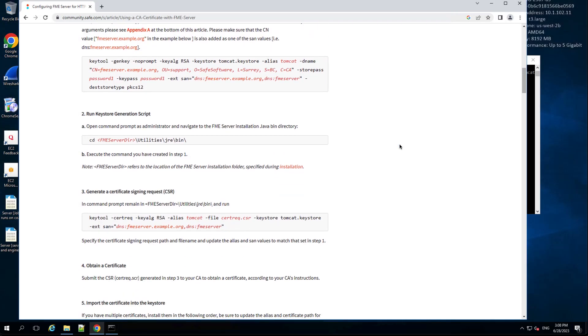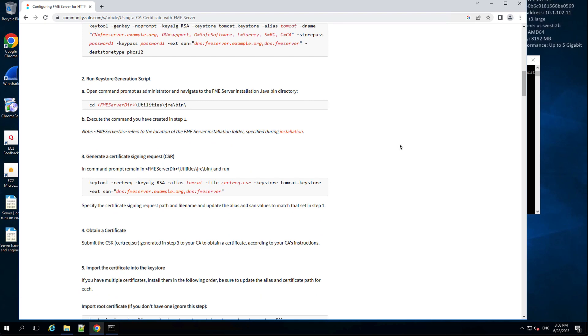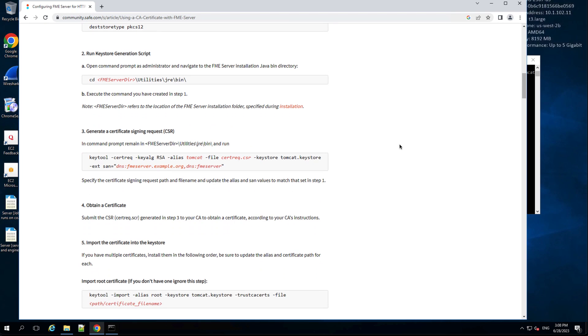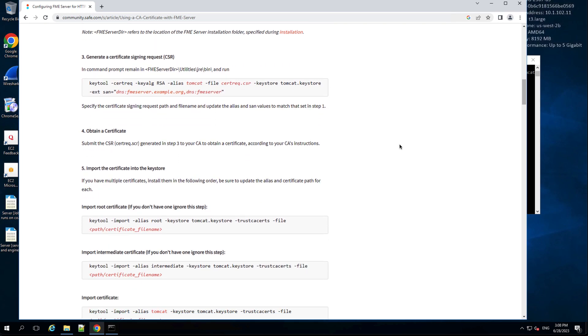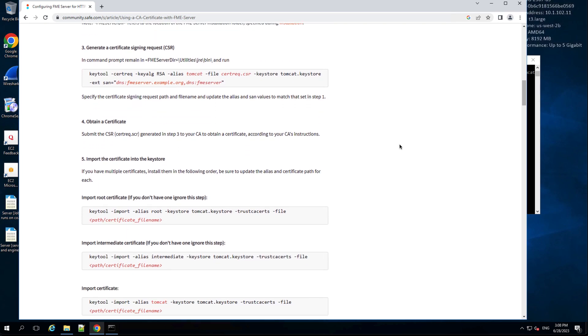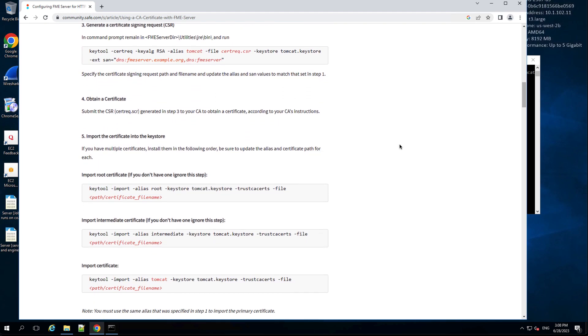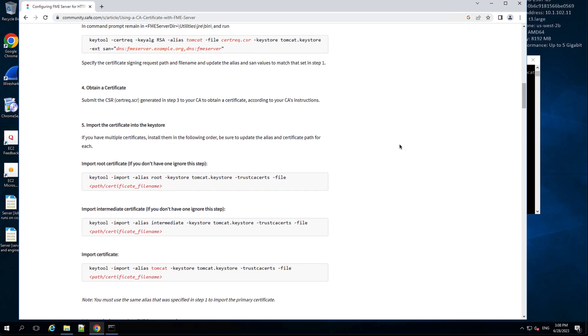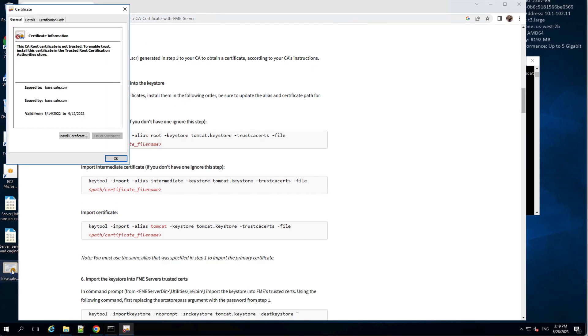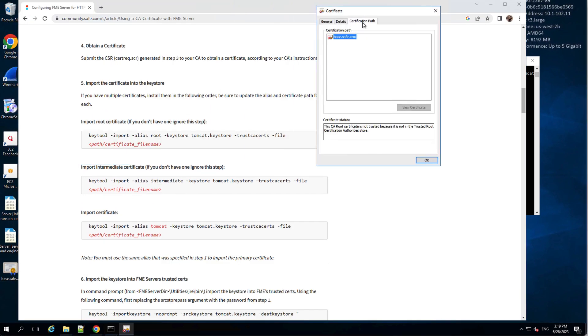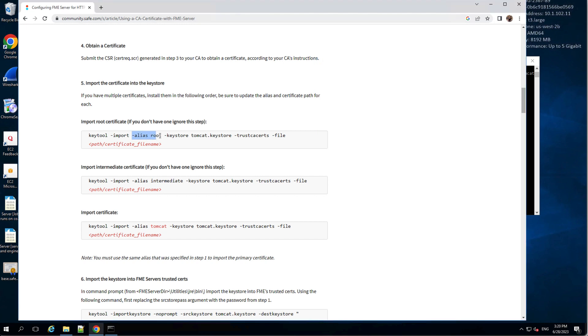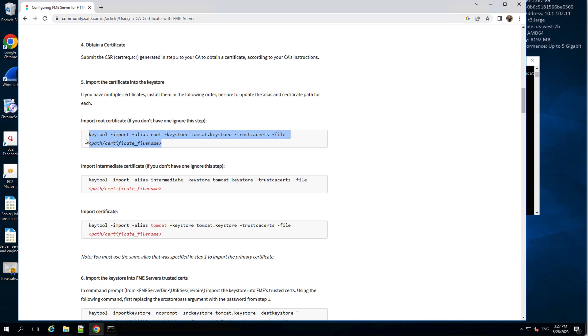Once we have the file, we will import the server host certificate to the Tomcat keystore created in the previous steps. Check your chain of trust via the certificate viewer, and if you have multiple certificates in the chain of trust, install them in the following order. Be sure to update the alias and certificate path for each. We will begin by importing the root certificate. If you don't have one, you can ignore this step.